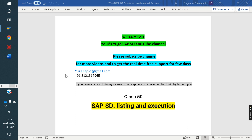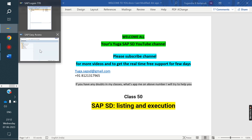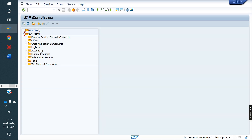What is Listing and Execution? For example, if customer X is placing an order, he has to buy only materials A, B, C, D, E — only those materials. If we are trying to sell a material that is not in that list, the system shouldn't allow it. The system has to throw an error: this material is not listed for that particular customer.